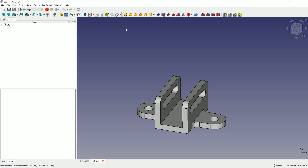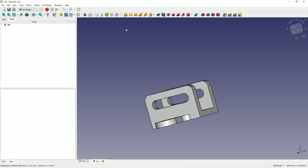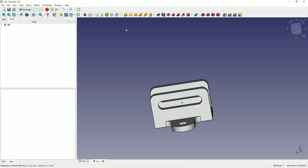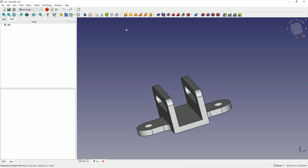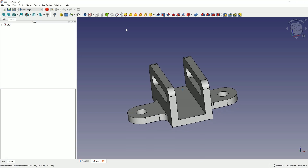Hi, this is CAD CAM Lessons channel and in this video I will show you how to design a part like this in FreeCAD. I will demonstrate a few basic operations for creating 3D solids in FreeCAD. FreeCAD is a completely free 3D CAD system where we can create our own 3D models, including for 3D printing.